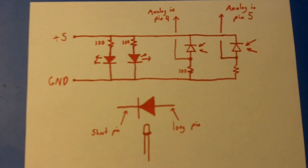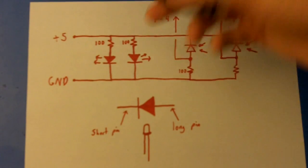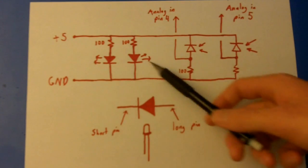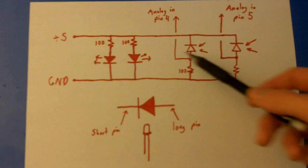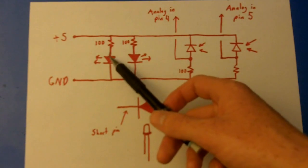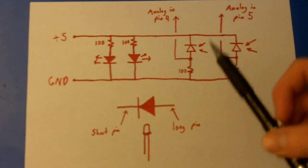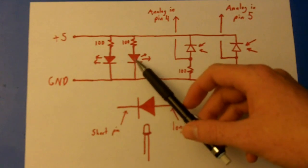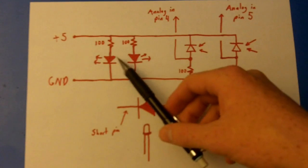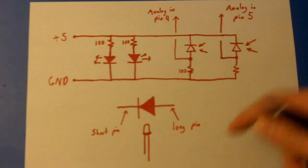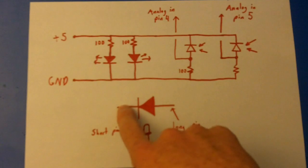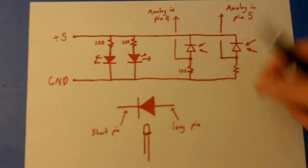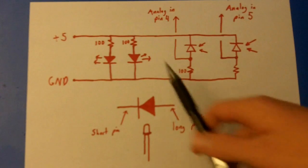Okay, this is the schematic. You can pause if you need to see it longer. We're only using four pins on the Arduino: positive 5 volts, ground, analog input pin 4, and analog input pin 5. Here you can see the infrared emitters and receivers. These are the dark LEDs and then the clear LEDs, they're really just diodes.